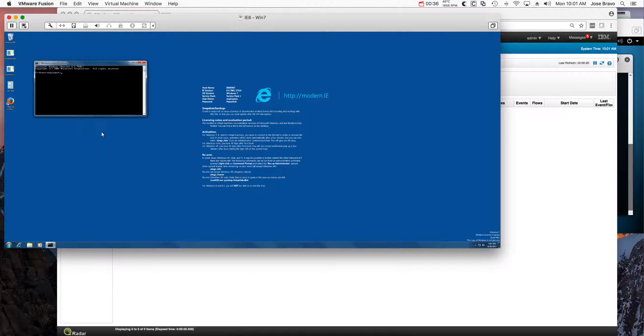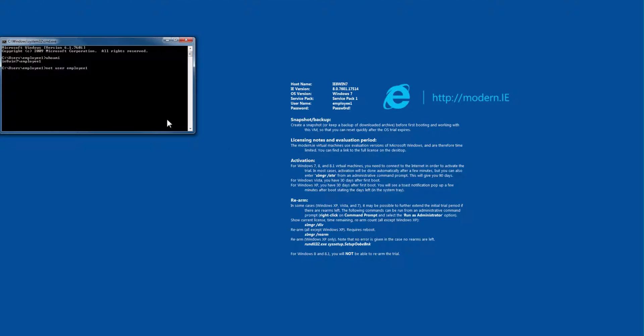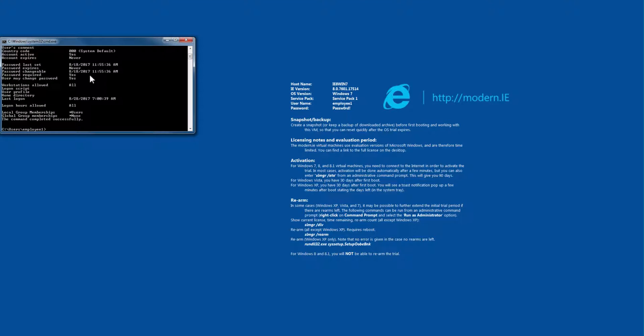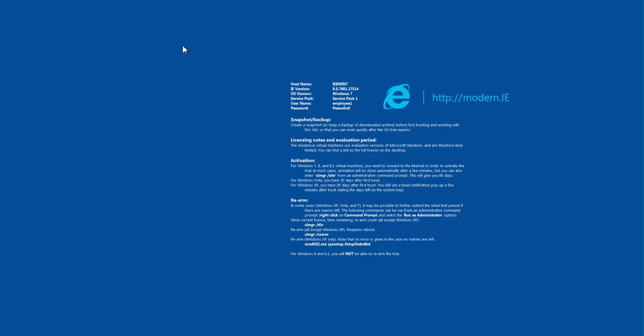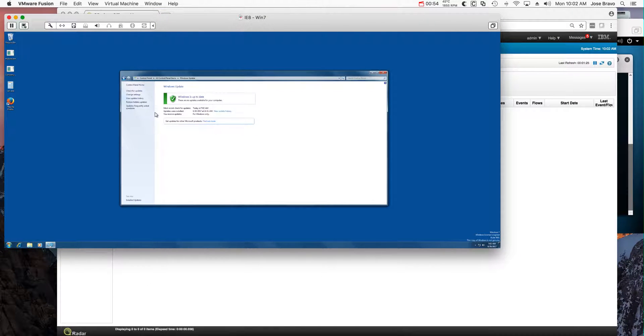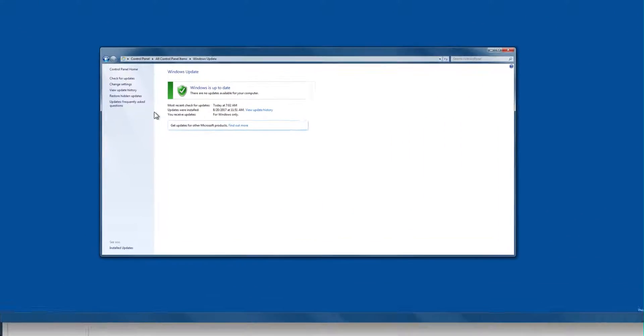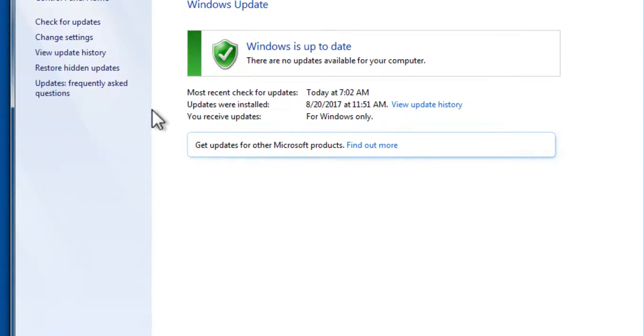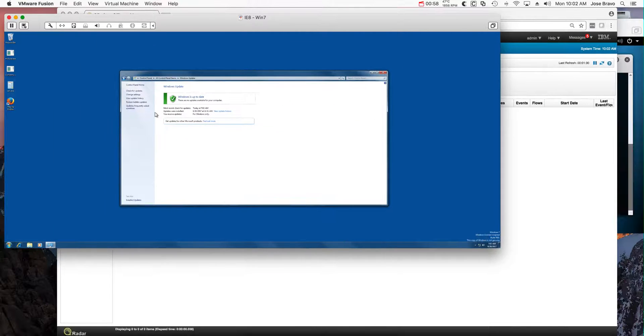To show that I am just a regular user, I am employee1 and I don't have admin rights. You see here that in group membership I am none. Let me also show you that the machine has been fully patched. As you see here, the machine is fully patched.